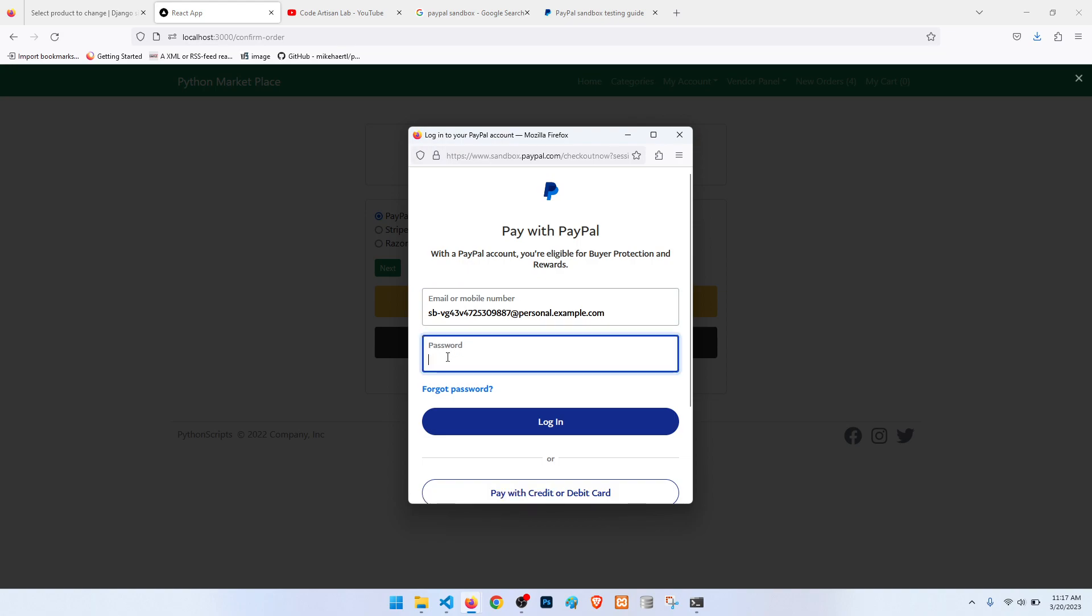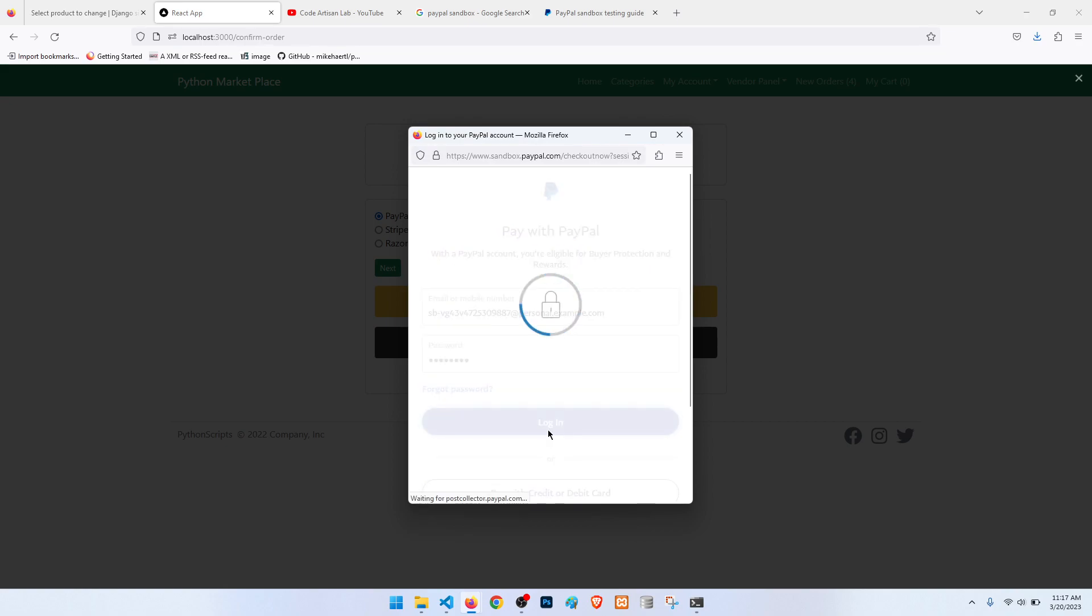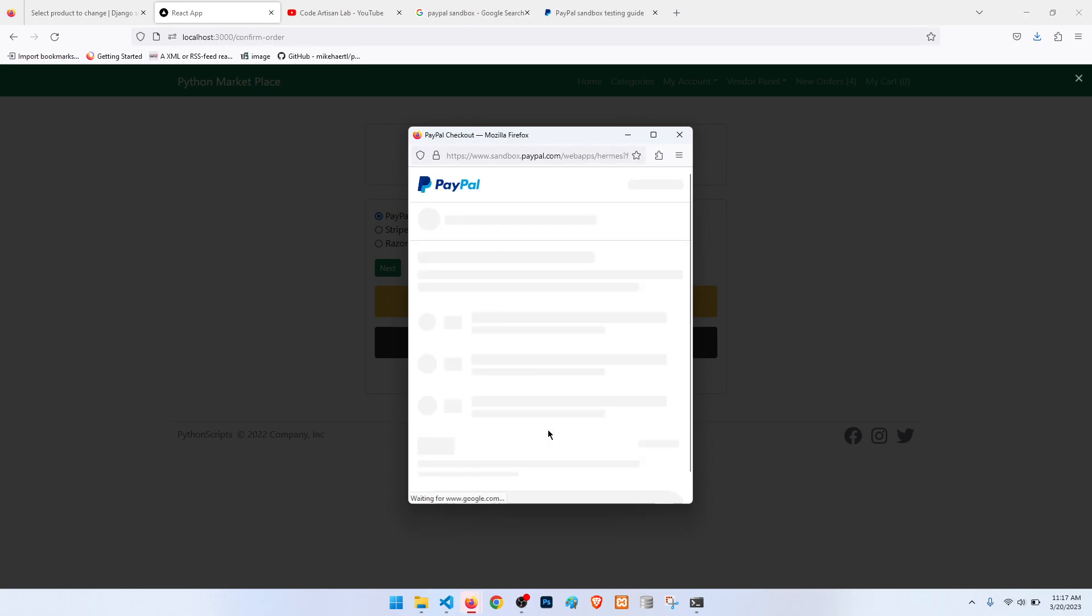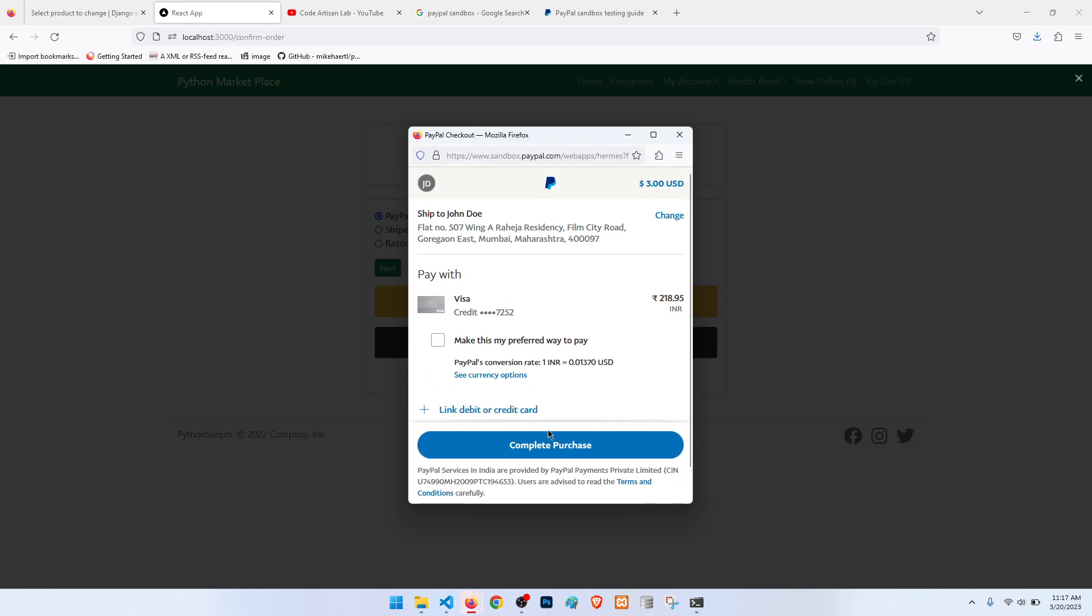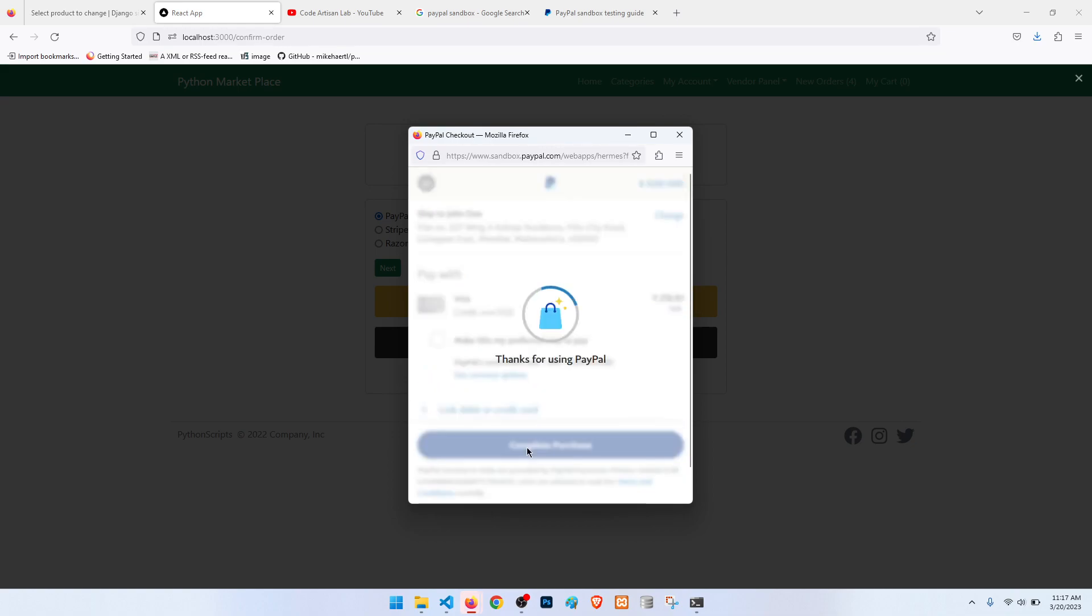Here you can see that. So I will put the password and login again and I will complete the purchase.